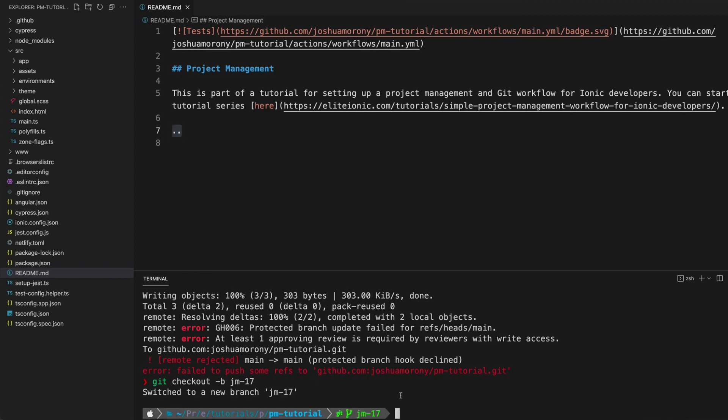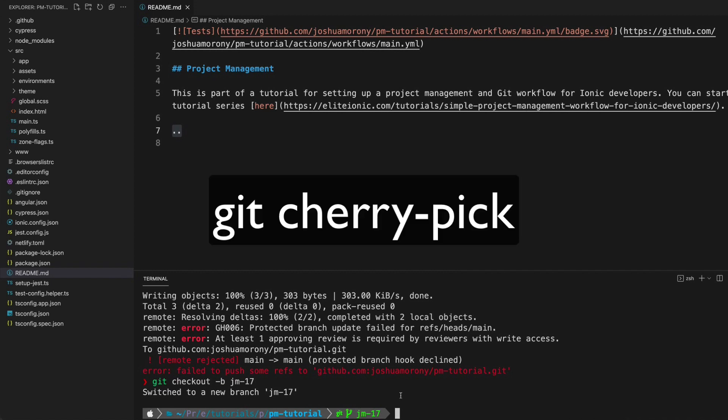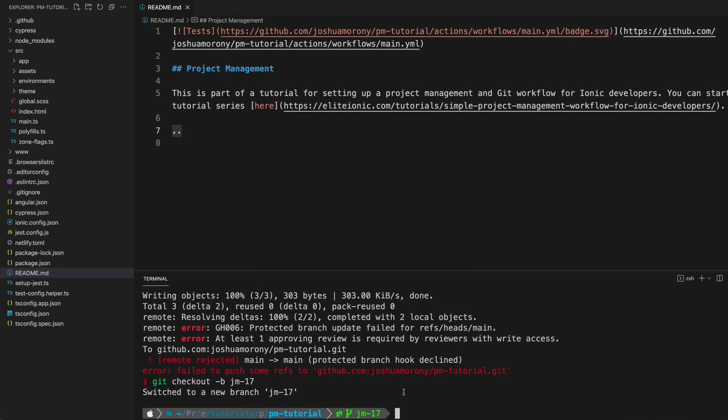If you need to pull changes that you've accidentally added to the main branch onto a branch that already exists, you can quite easily do that using something called cherry-pick, and I've got details on how to do that in the full tutorial that I'll link in the description.